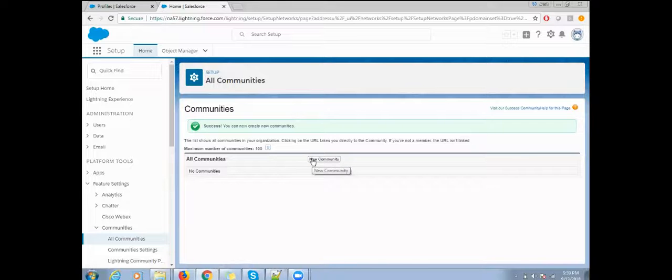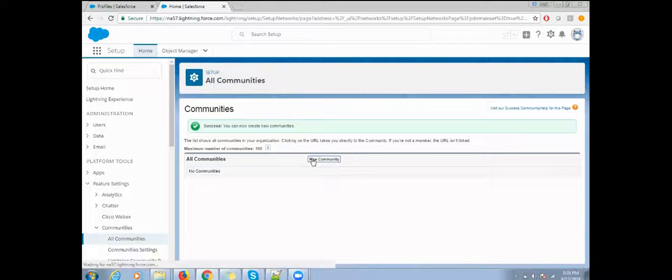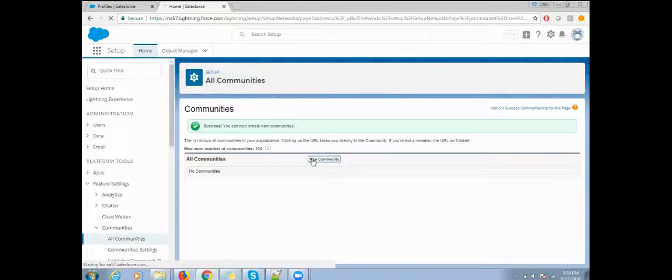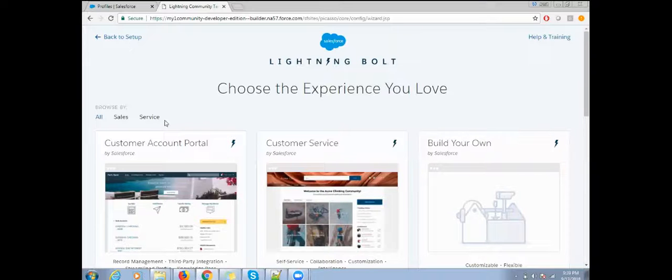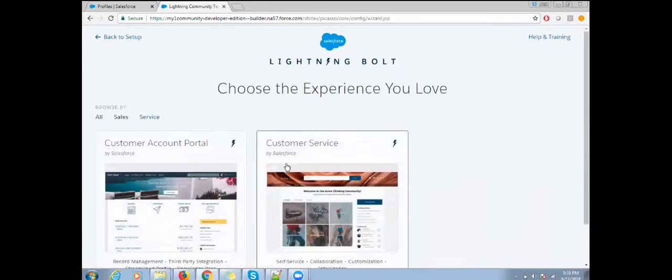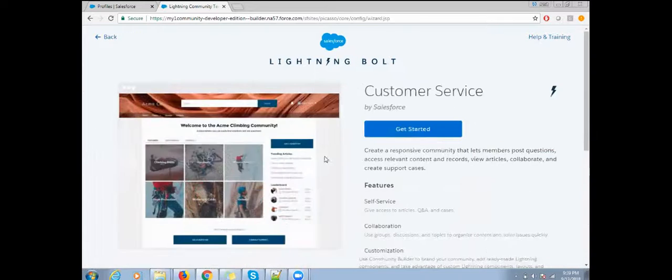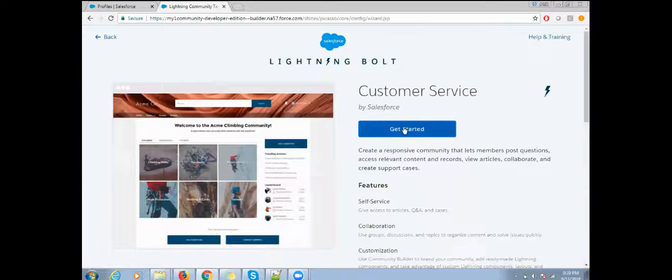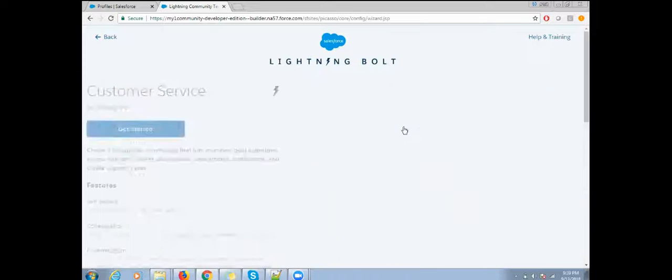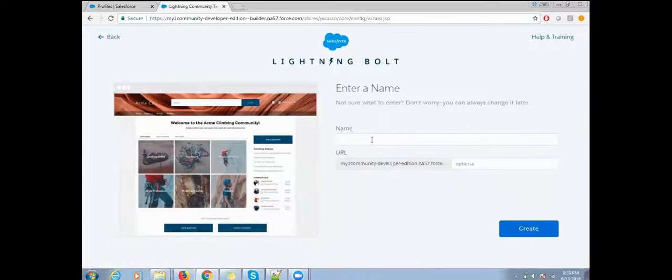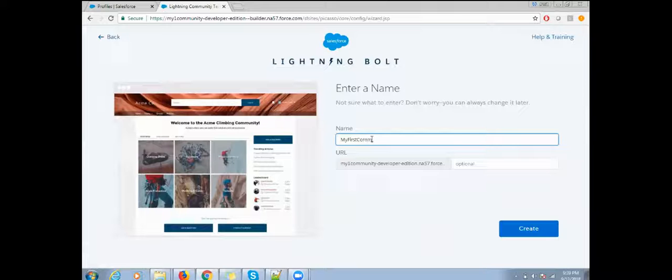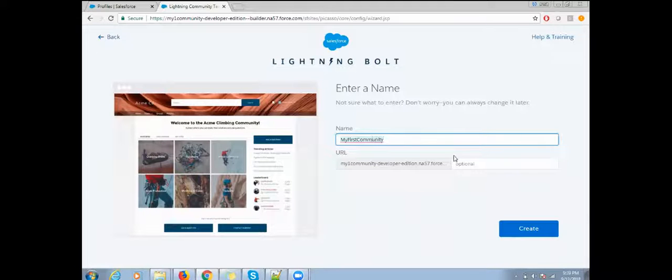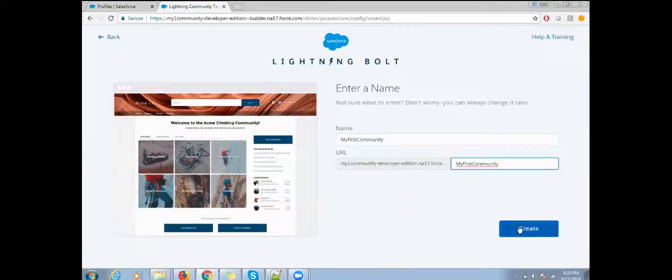Now you can create your community. Click on new community. Select any template - I'm going to select the Napili template. Click on start, give a unique name, provide the URL, then click on create.